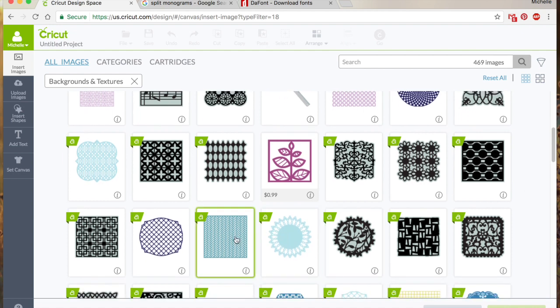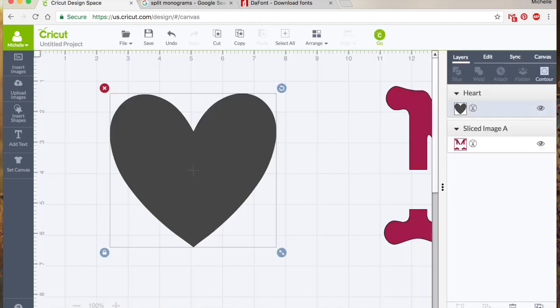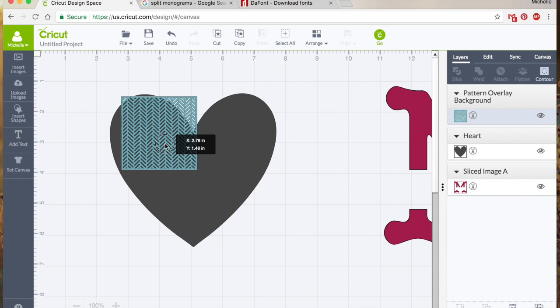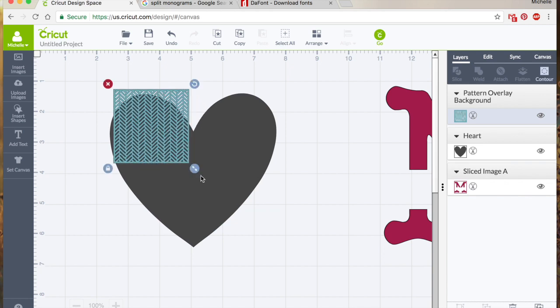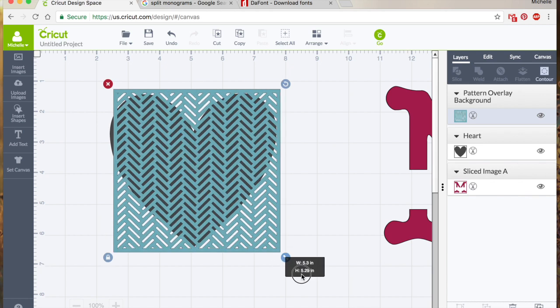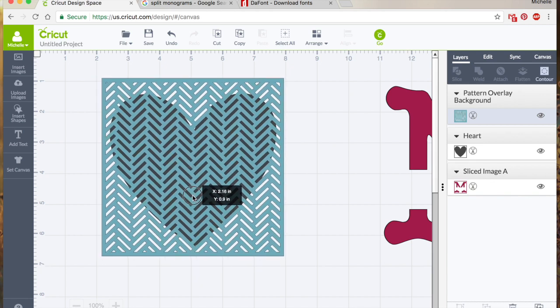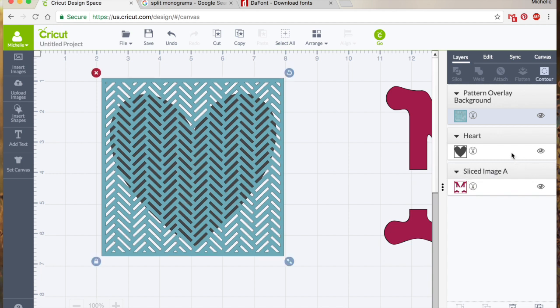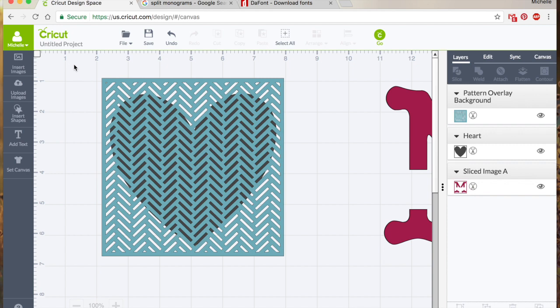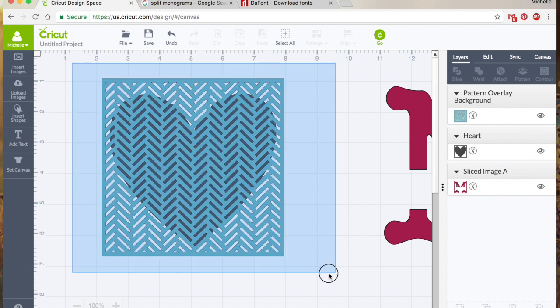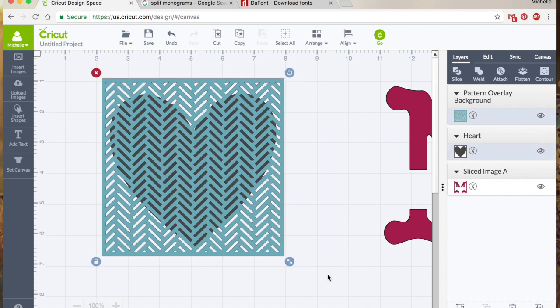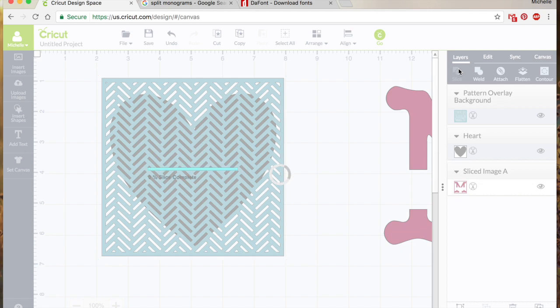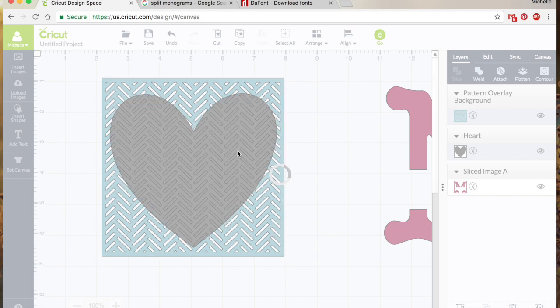So we can put this herringbone over top of that heart and then hold my command and click, highlight those two. Okay, we'll slice and this is going to look real pretty like you could do a card like this where you've got all of these different segments.